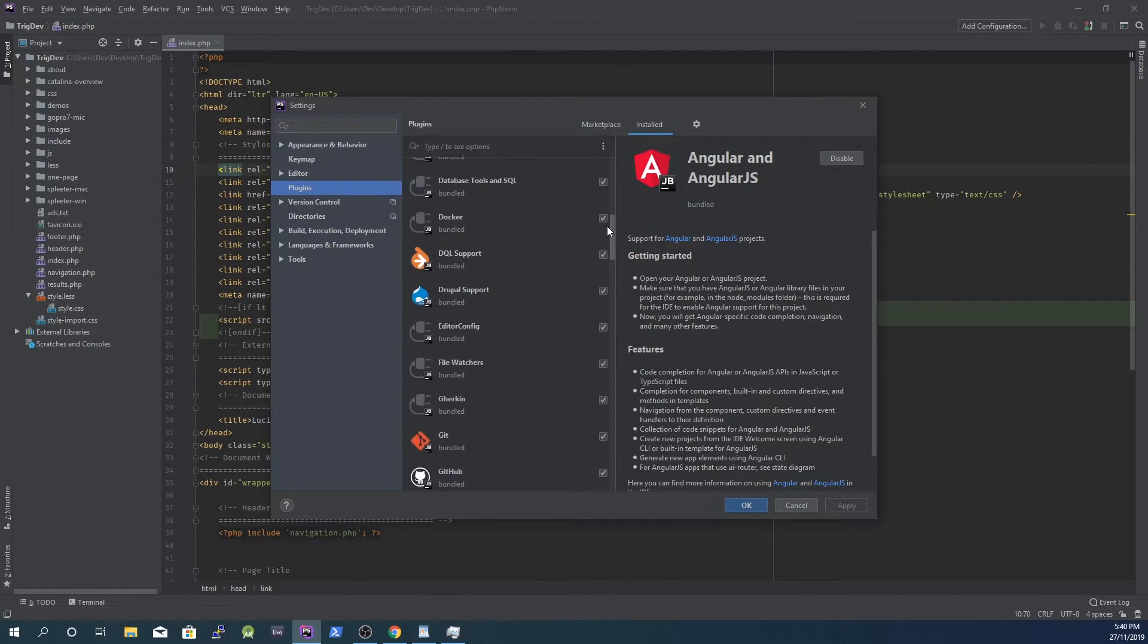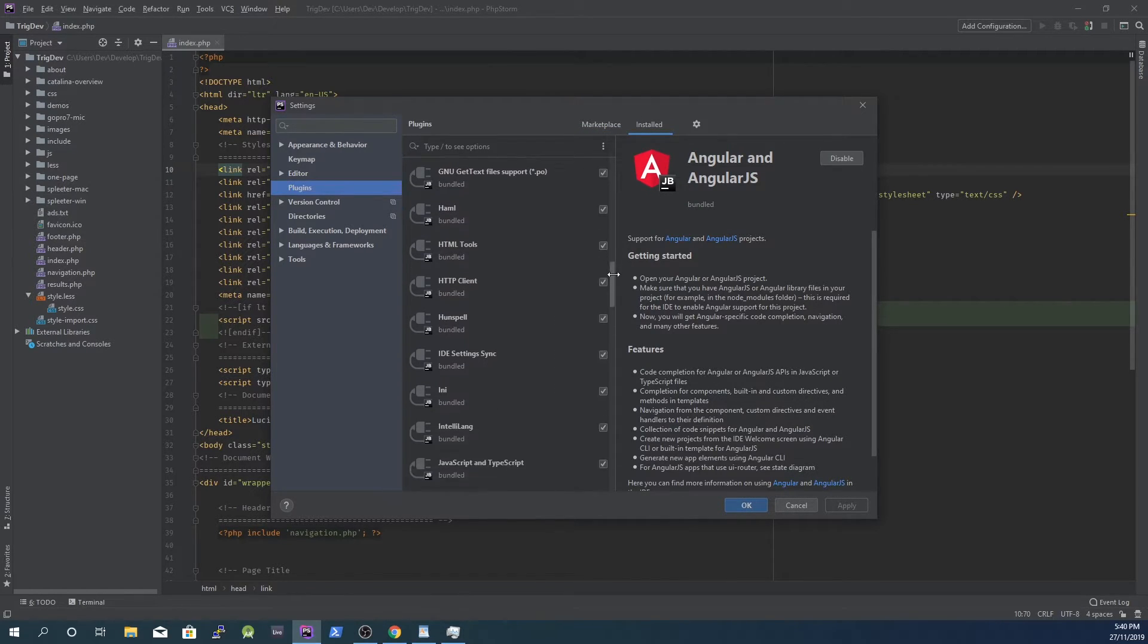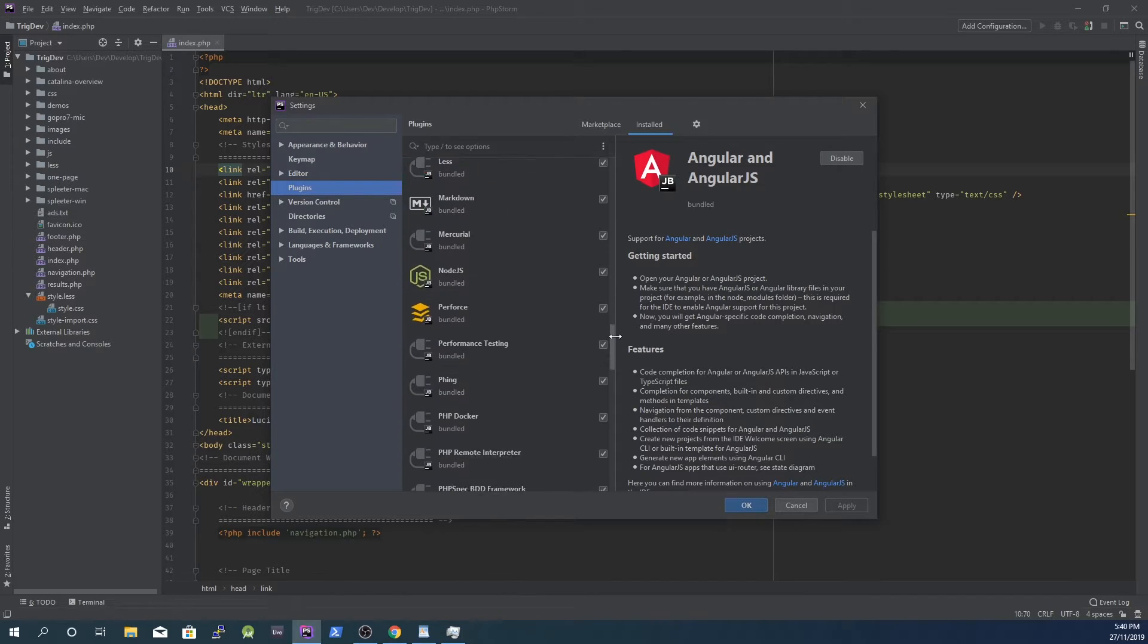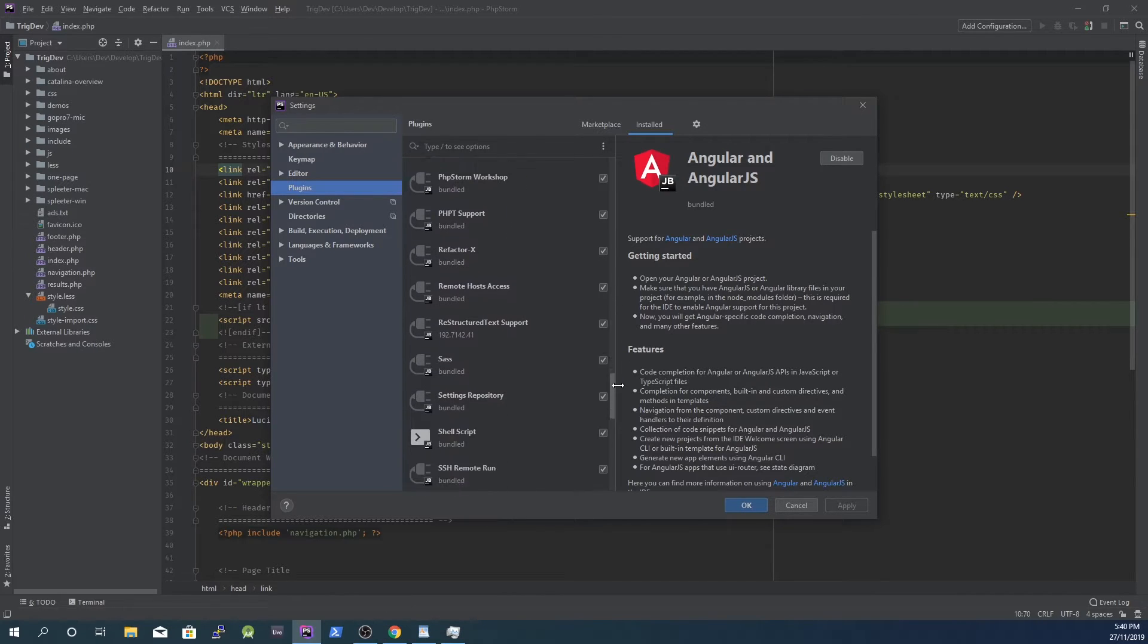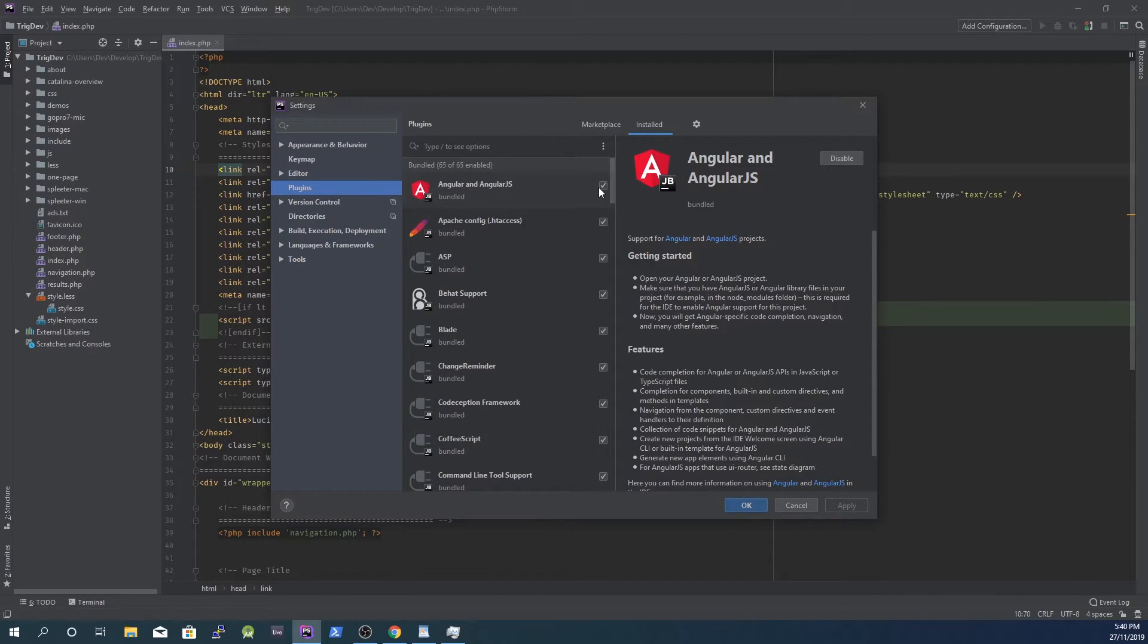Go through each plugin, read the description, and determine if you need it. If you don't, disable it by unchecking the checkbox.